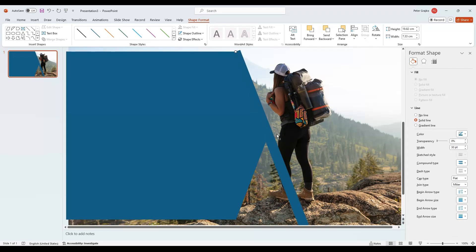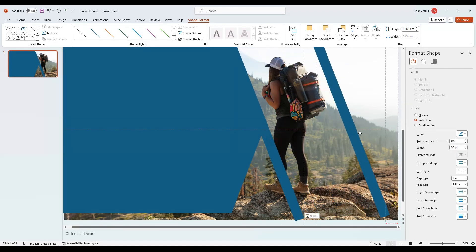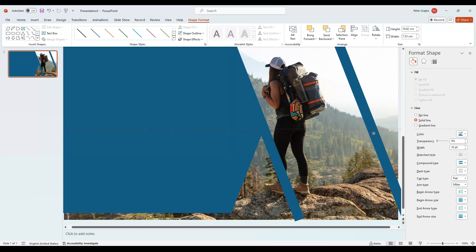Duplicate the line by pressing Ctrl plus D and position it slightly above the top of the arrow and reasonably distant from the other line.